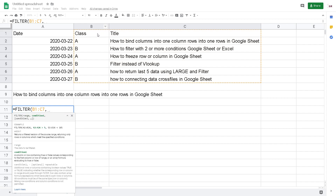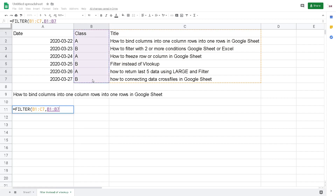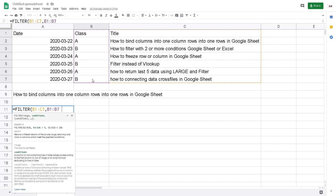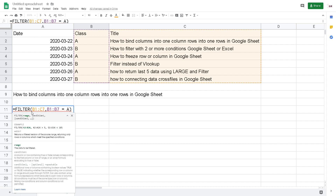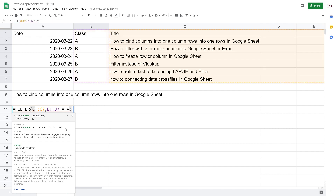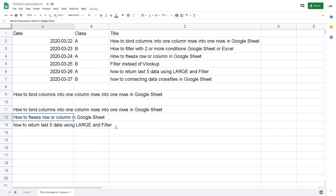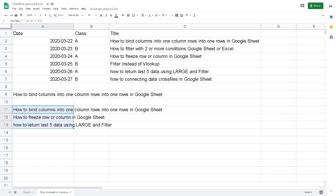And then the condition. Just put the condition. For example, I want to filter for A. So B2 to B7 equal to A. The first range means which column you want to return, so I put C1 to C7, and B1 to B7 equal to A. Hit enter. Now it returns 3 values or 3 titles that equal to class A.